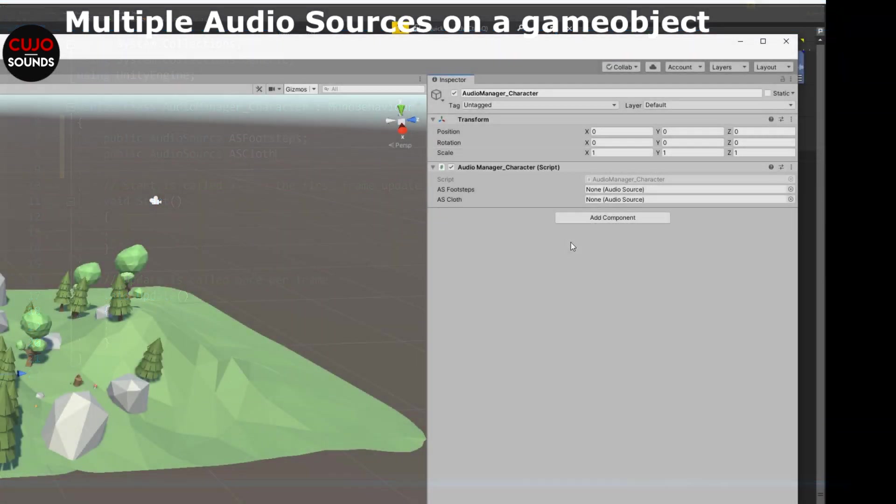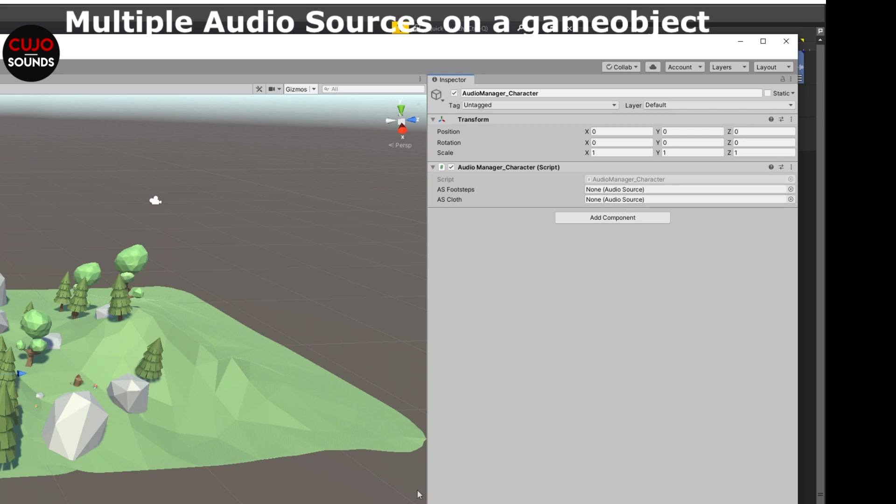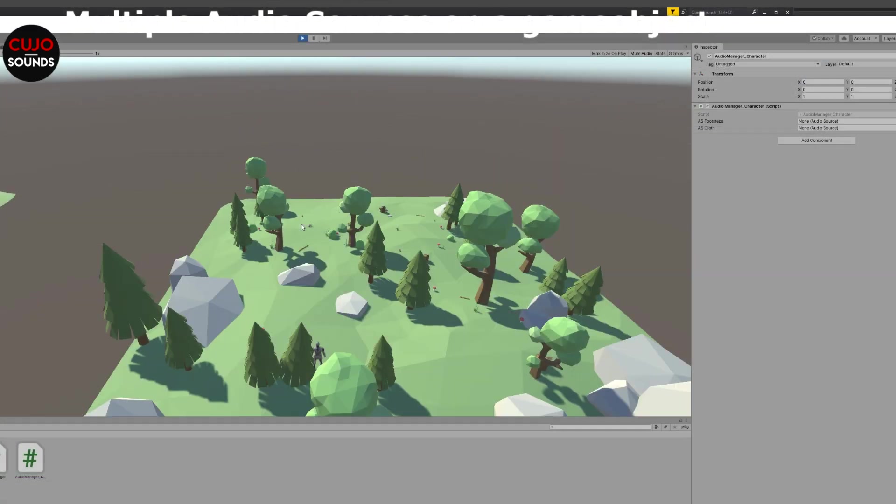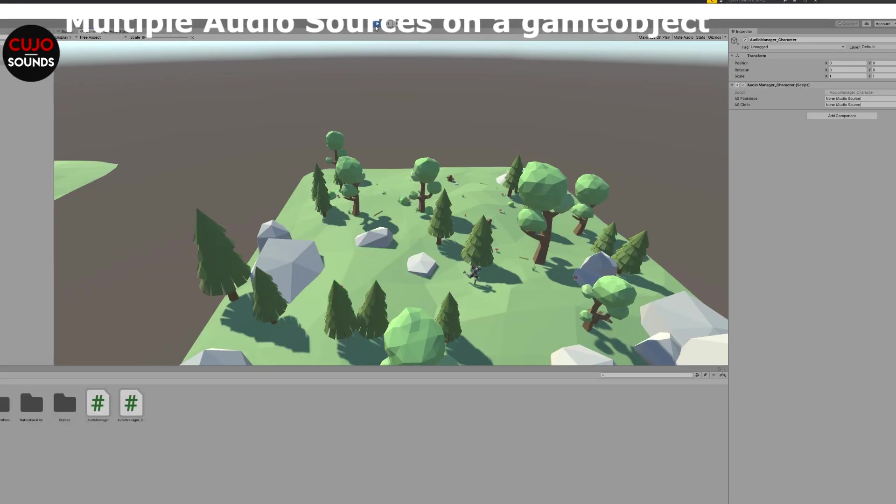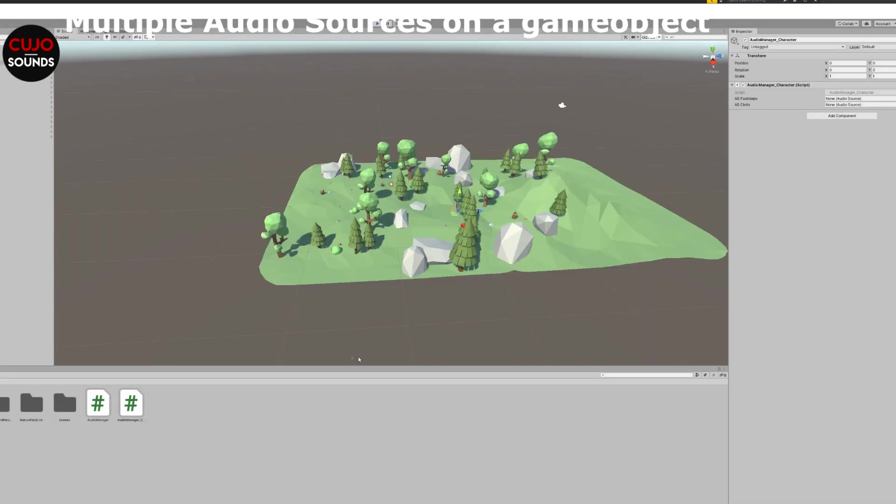See, the reason we want more than one audio source is because each of them can only play one sound at a time. So changing the clip while one is playing will kill the previous sound playing. That works fine for one source if it's just for footsteps. But we don't want movement sounds and fighting sounds and dialogue and whatever to be played on the same audio source, as that would kill our footsteps and simply become a mishmash of sounds that we don't want. And that sucks, right?